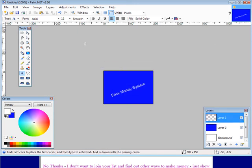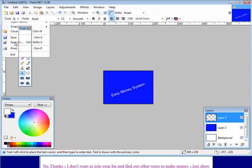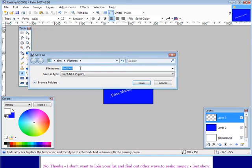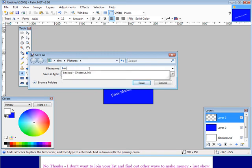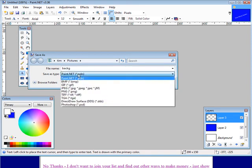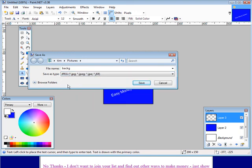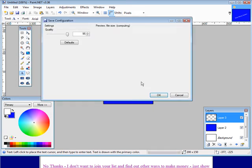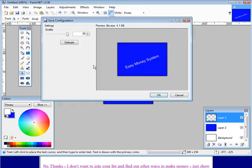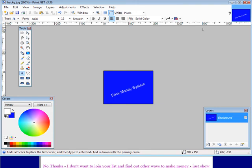Now all we have to do is save this and this is going to be our background image. So we'll do file, do a save as and then save it as background or whatever you want to call it. Call it back G and then save it as a JPEG. Pick where you want it on your disk and click save. Okay and then just go through here. It's asking about the quality setting. Just leave it at the default. Click OK and then flatten. And this is now saved to your disk.